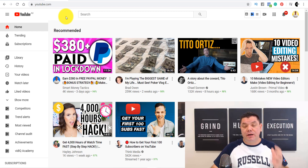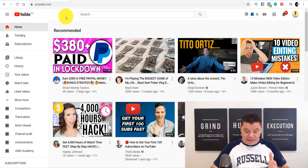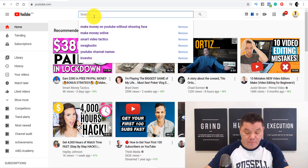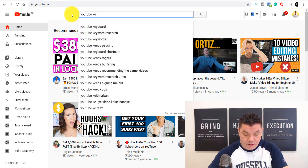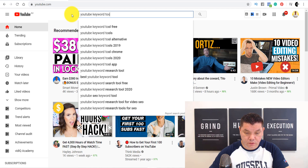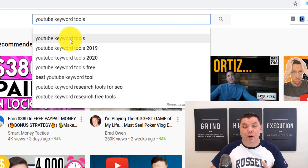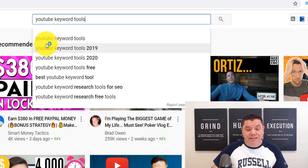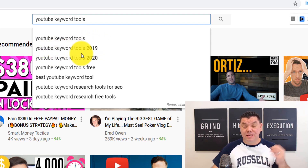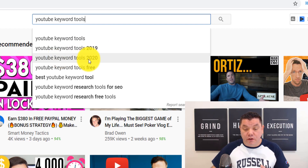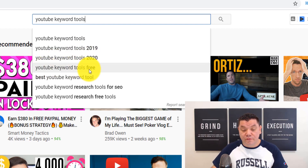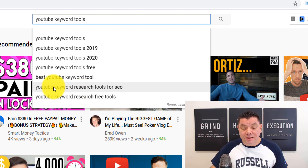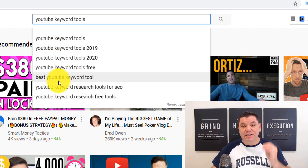Let's take a look at this video as an example. A couple of keywords I'll be targeting are YouTube tools or YouTube keyword tools. If you type in 'YouTube keyword tools,' it's going to automatically pre-populate a lot of different things you can target — like YouTube keyword tools 2019, 2020, YouTube keyword tools free, and best YouTube keyword tool. You can click onto any of these different keywords to see how those videos are ranking.